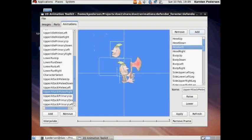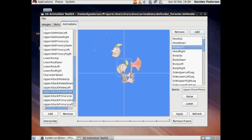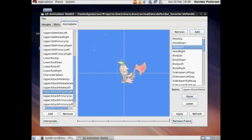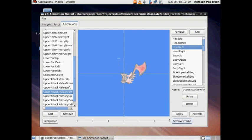So we can add new heads or any part we want. We can then select and we can rotate. We can raise or lower it in relation to the other parts. Or we can just remove the frame. And we can delete parts.